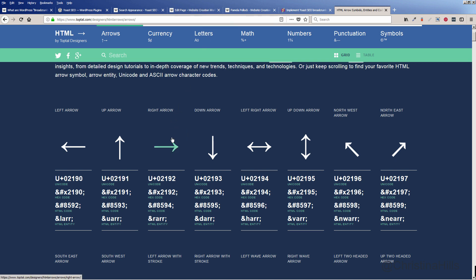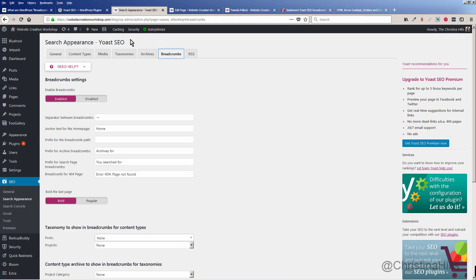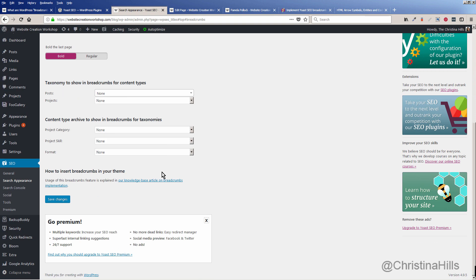I'll include the link to the arrow symbols resource under the video so you can find what kind of separators you want. Or you can just use the default, which is already in there if you don't want to worry about it. Then you just need to hit Save Changes.